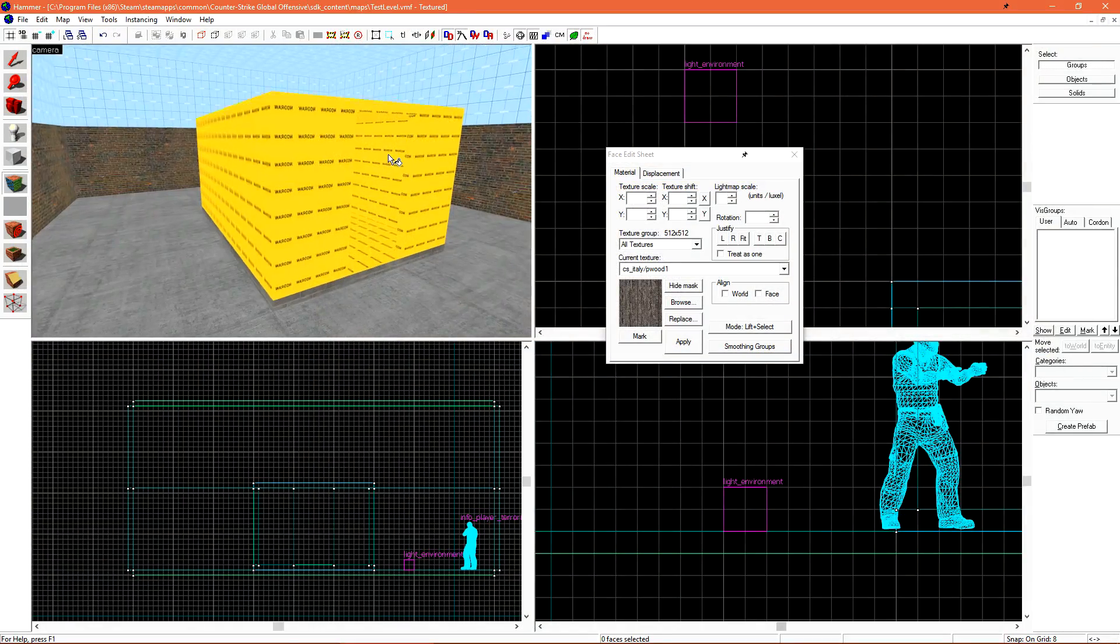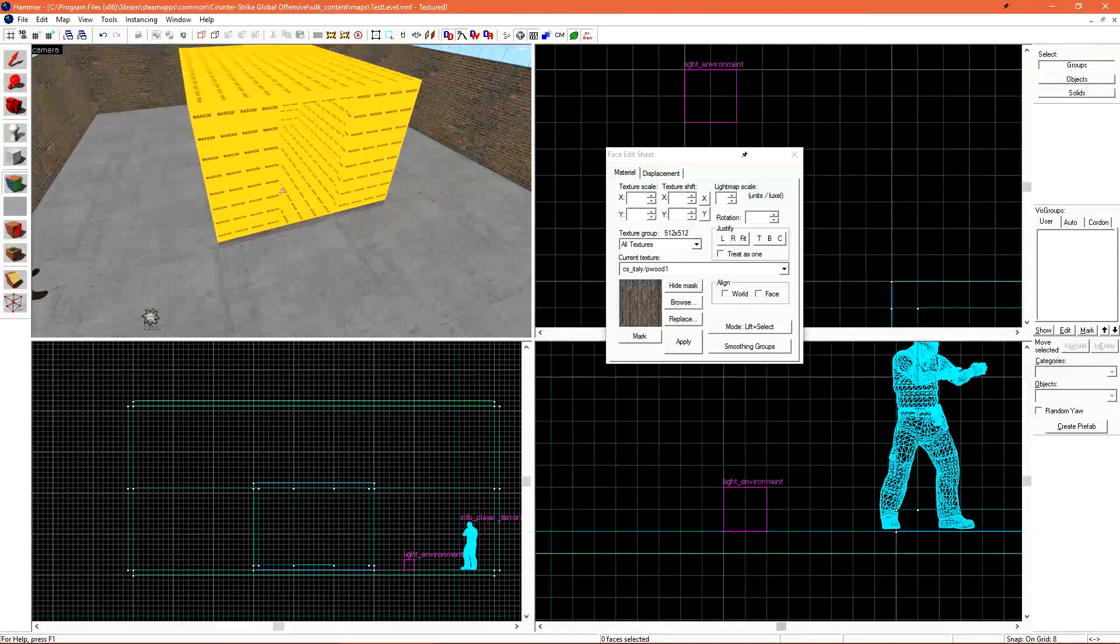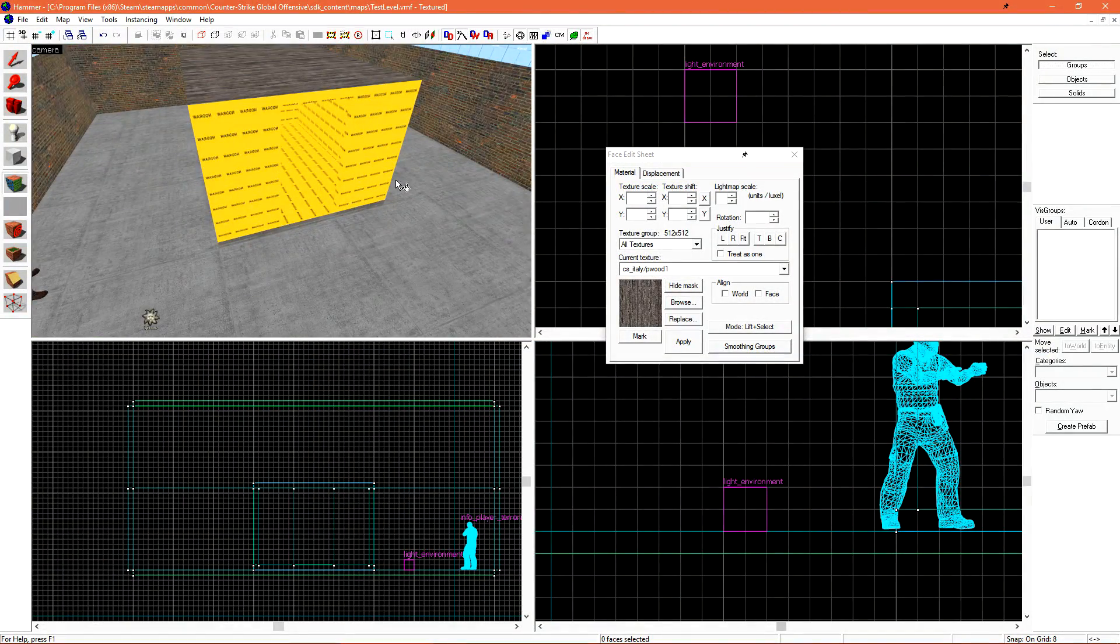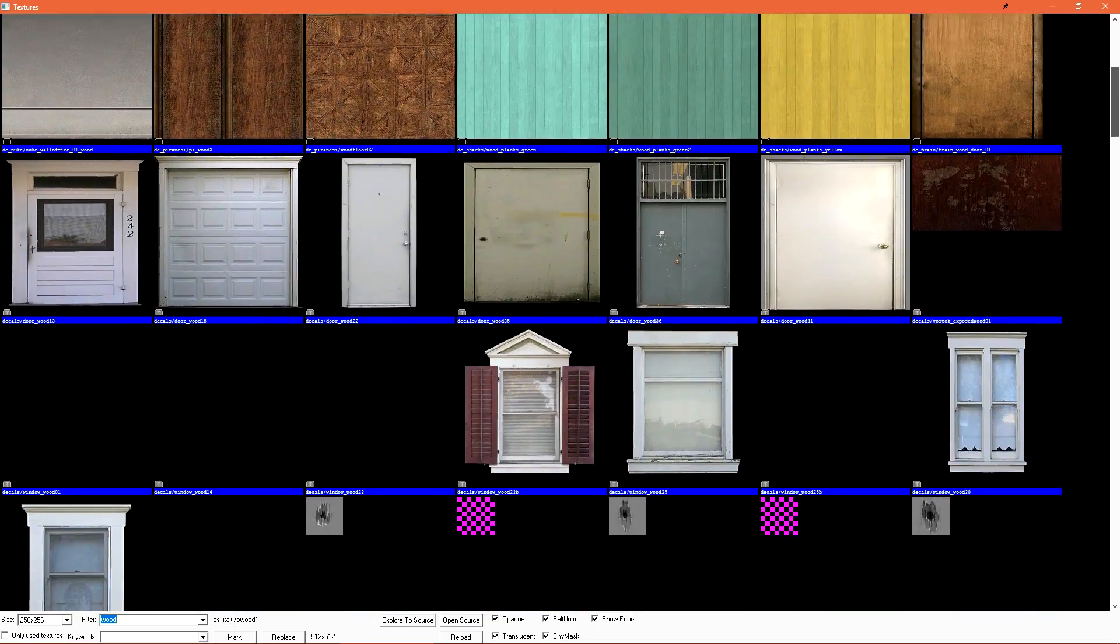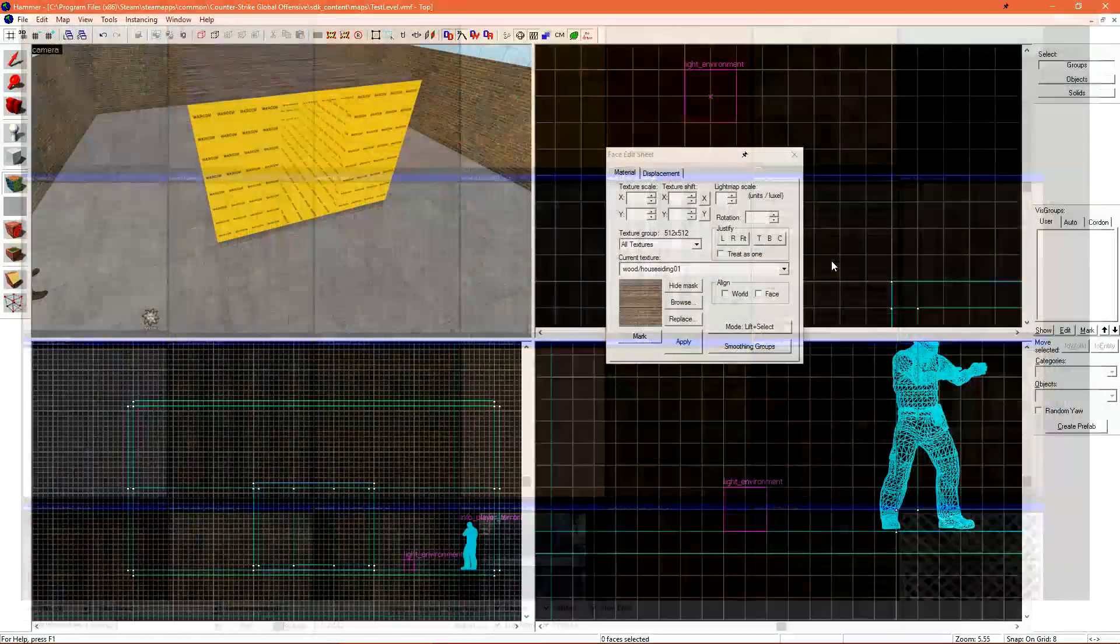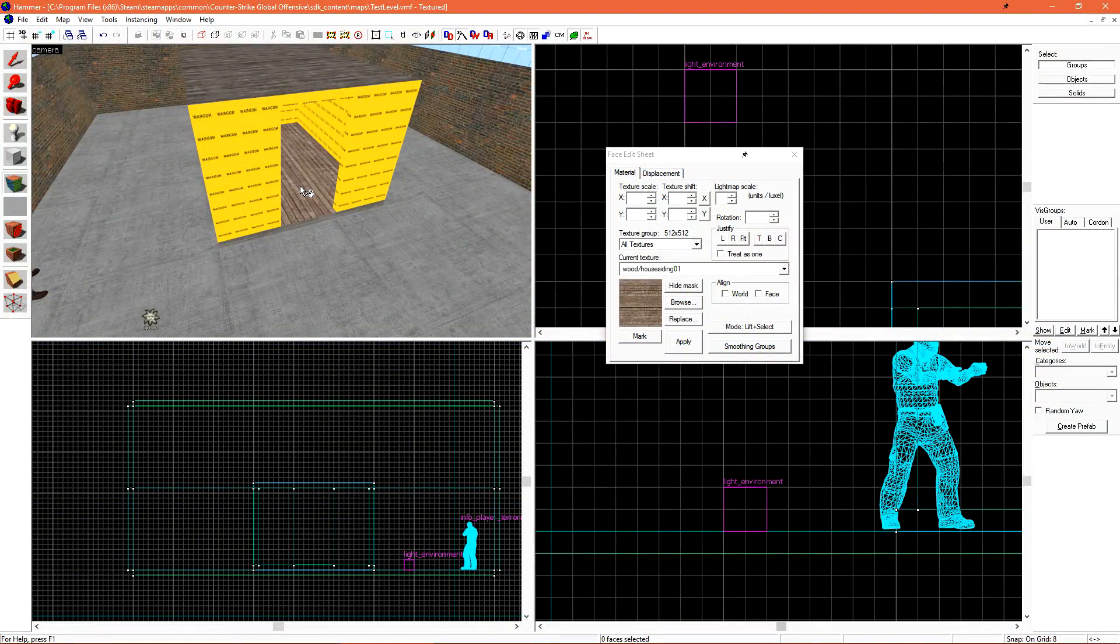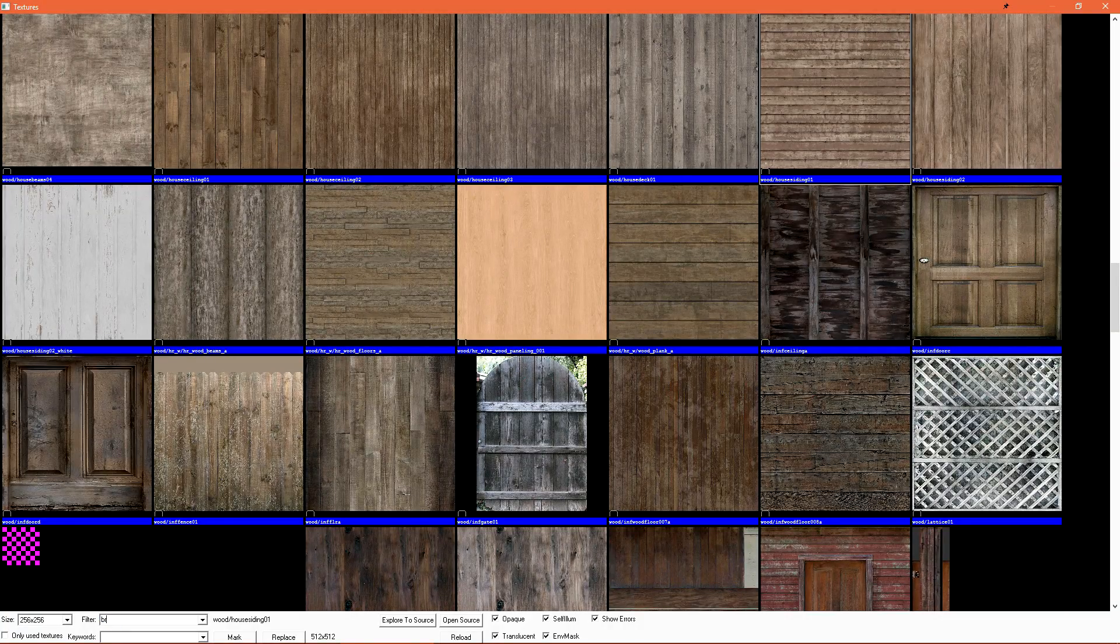I want the roof to be a wood texture. Same for the floor.